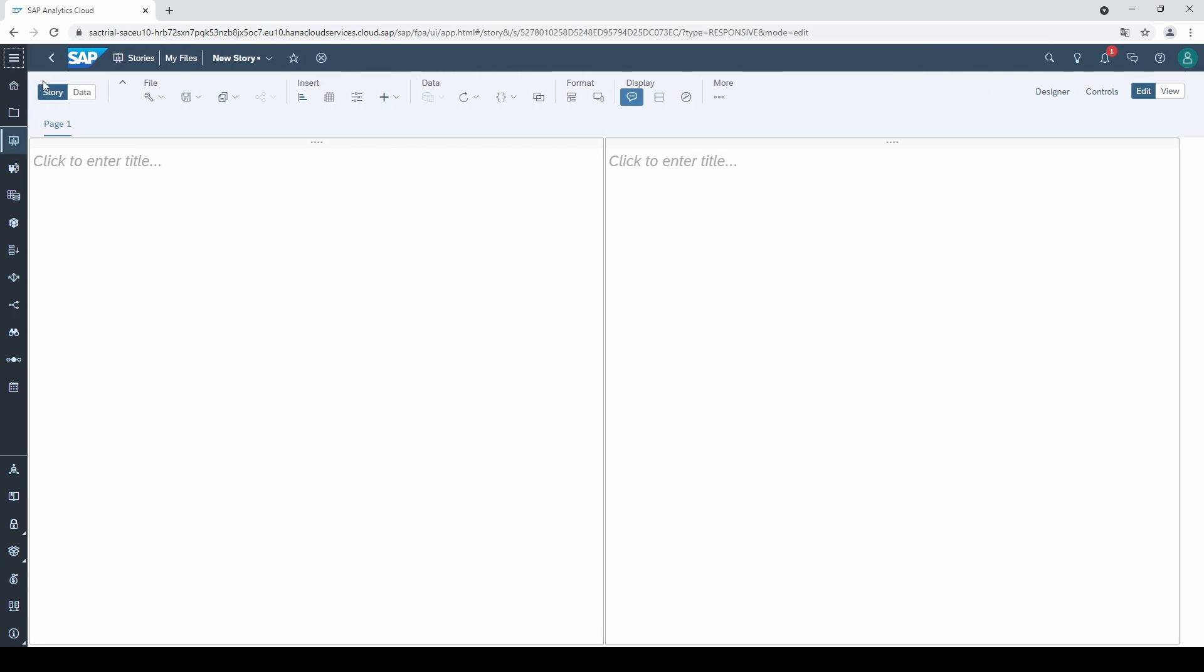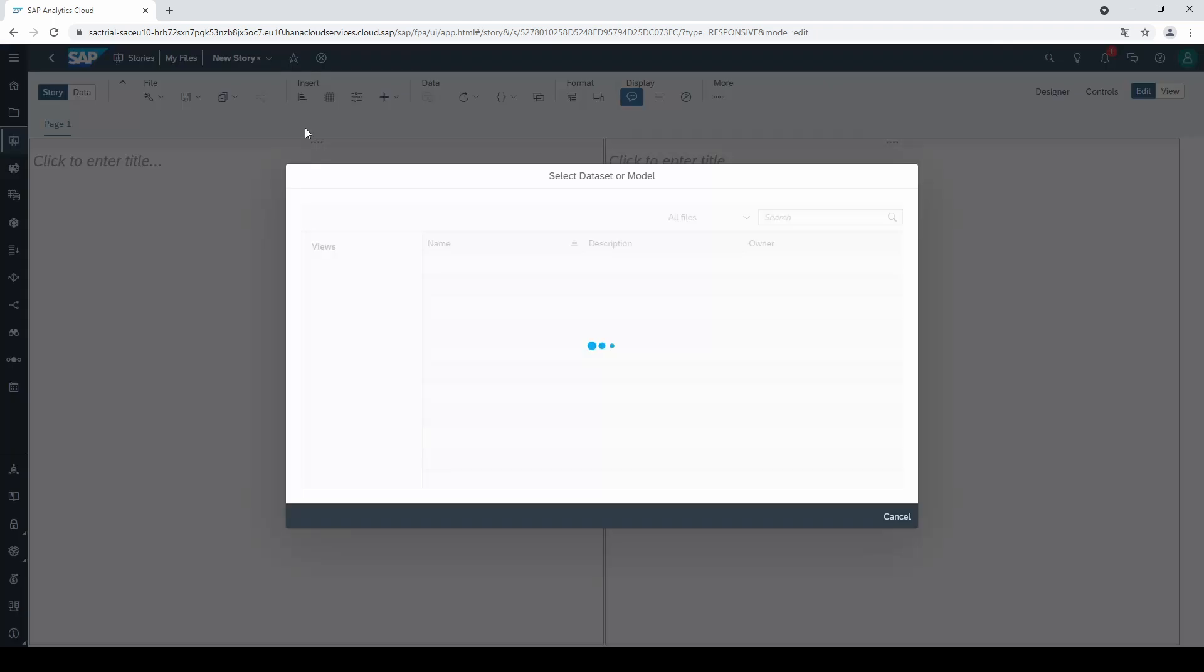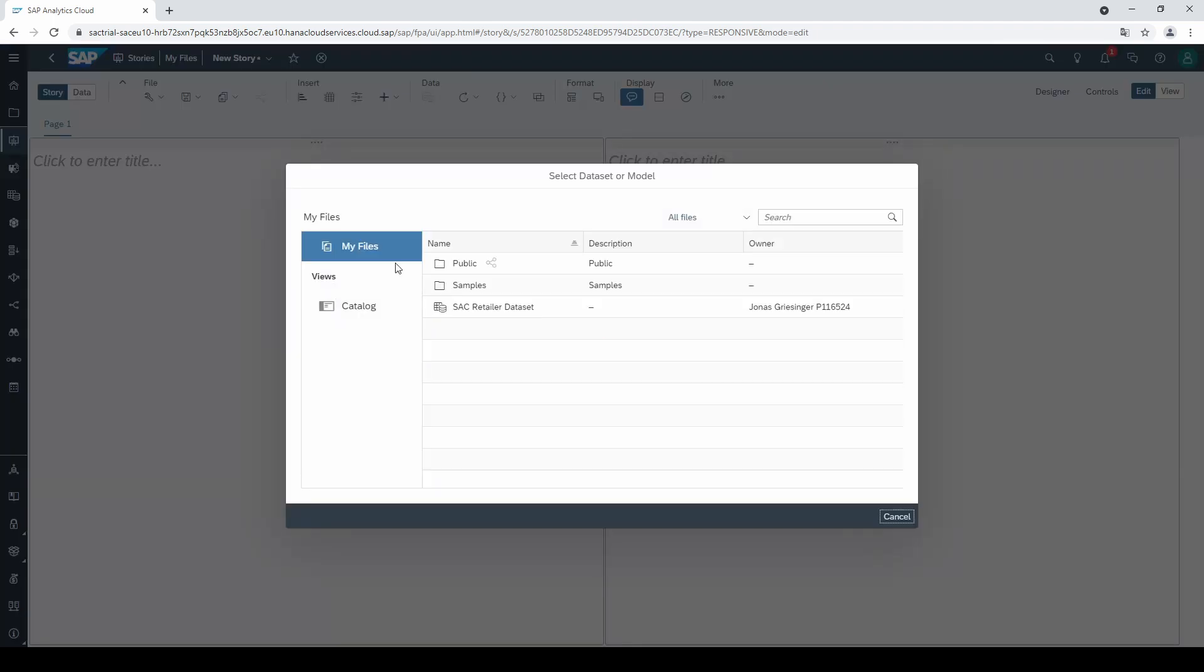To create a chart, you have to click on this little chart symbol under Insert. However, in order to create a chart, we first need a data set or a model. So, this is the first thing you have to remember in SAC. If you want to build a dashboard, you need a story and a data set or a model.